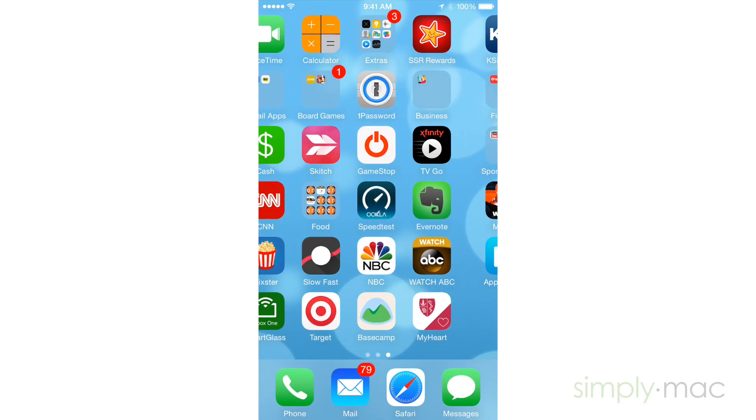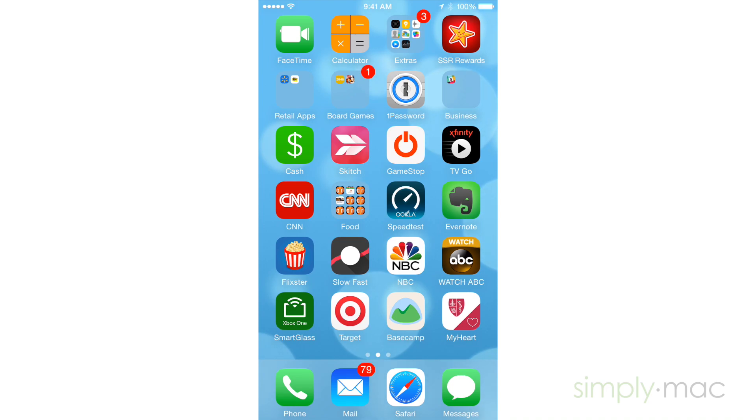Are the apps on your iPhone or iPad's home screen getting out of control? Here's how to organize all of the apps on your home screen.